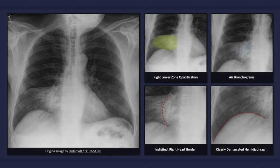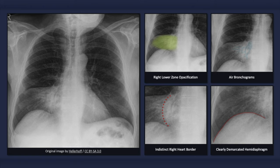On an x-ray depicting right middle lobe pneumonia, we would expect to see right lower zone opacification with air bronchograms and an indistinct right heart border, but with a clearly demarcated right hemidiaphragm. Unless there is coinciding atelectasis, there is usually no loss of lung volume. Keep in mind that radiographic evidence of pneumonia can worsen during the first few days of treatment and take several weeks to completely resolve.